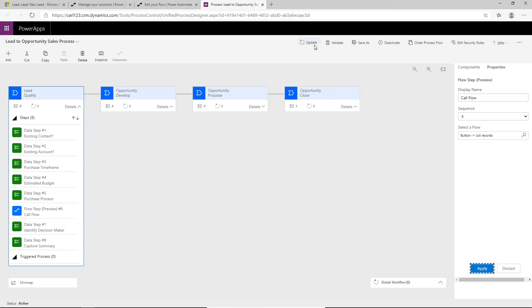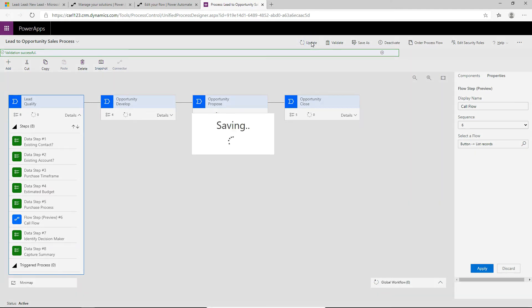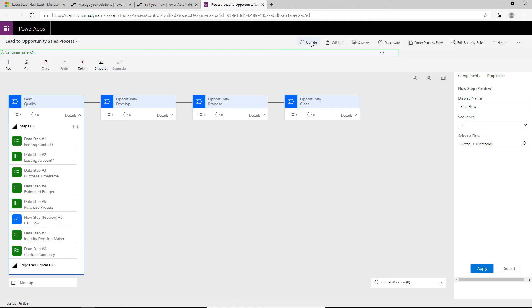And once that's done, let's validate that this is looking good. And let's just update it. So now this is saving the business process flow. And this should be available for when we go back into a lead and run this.